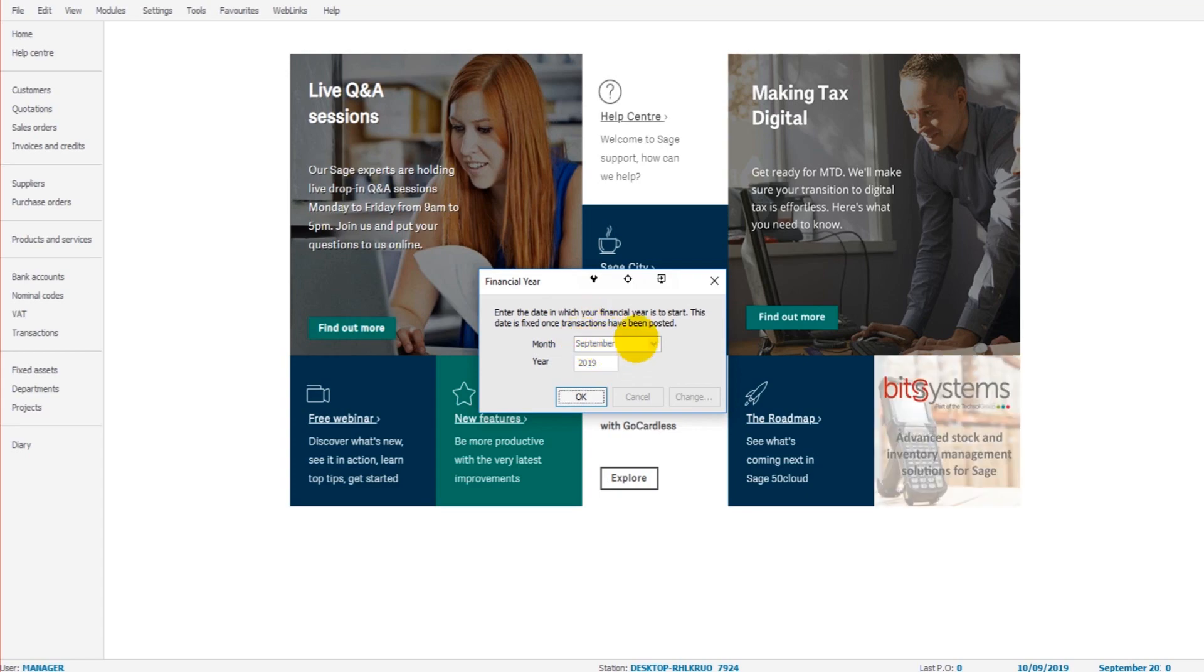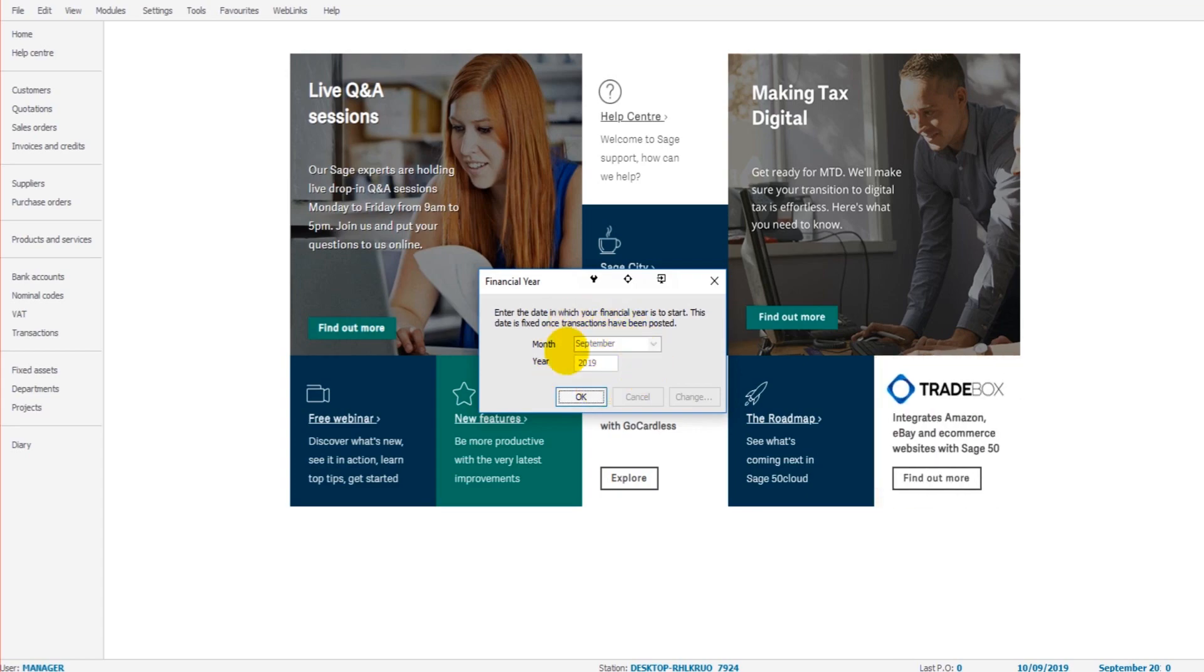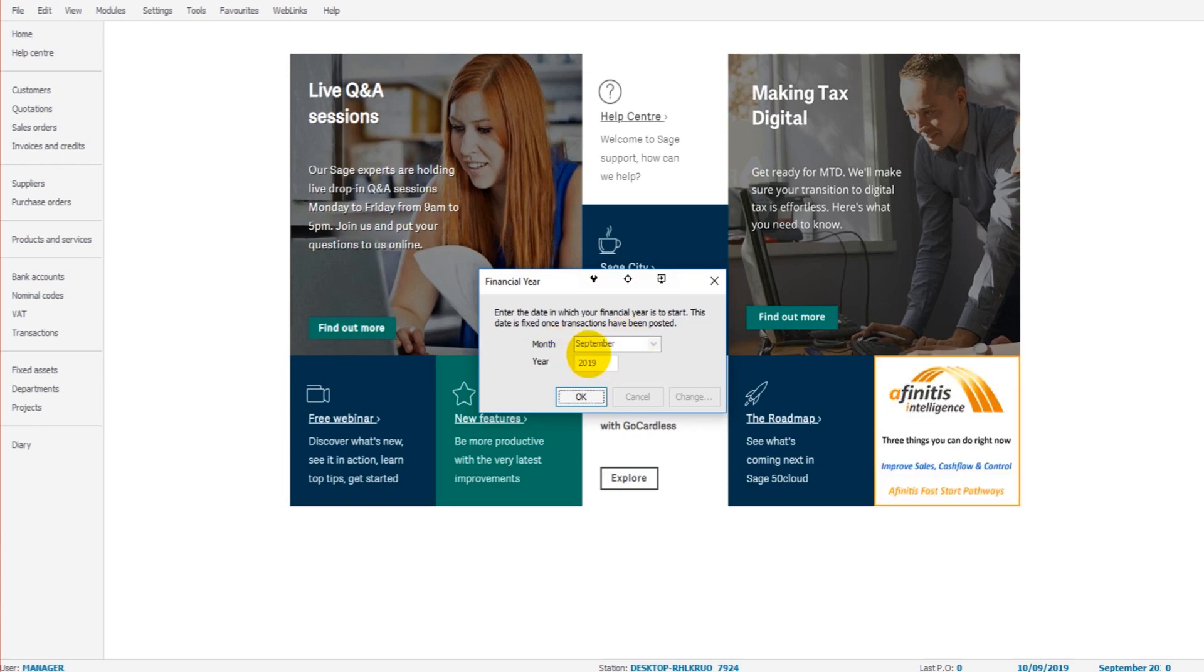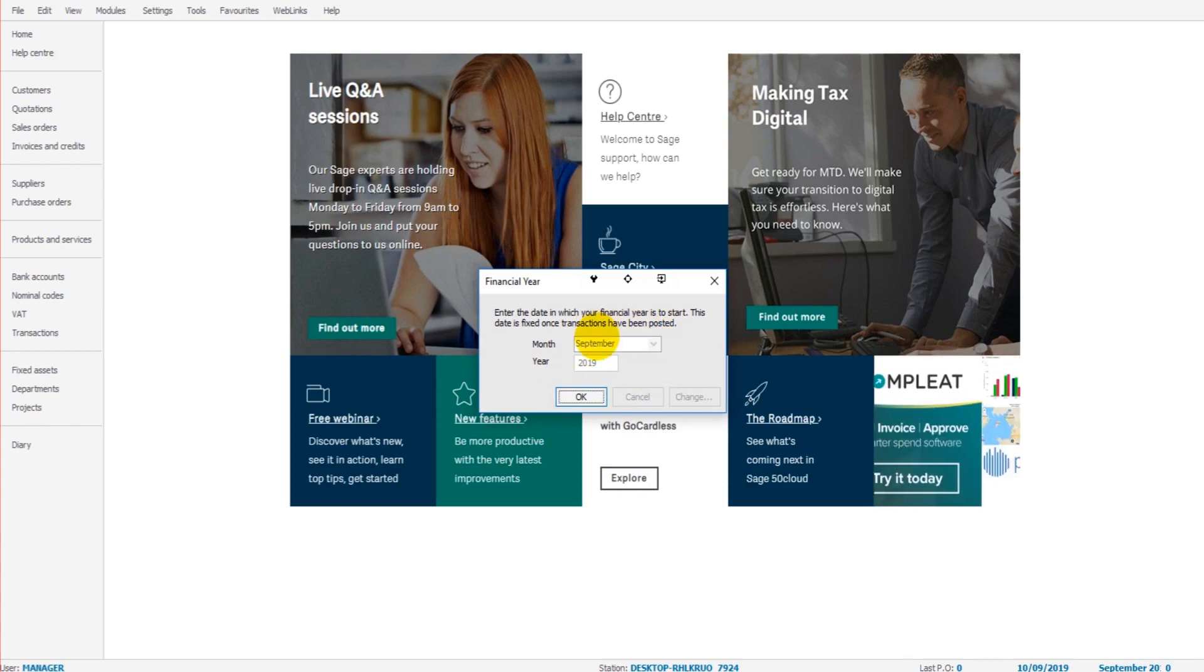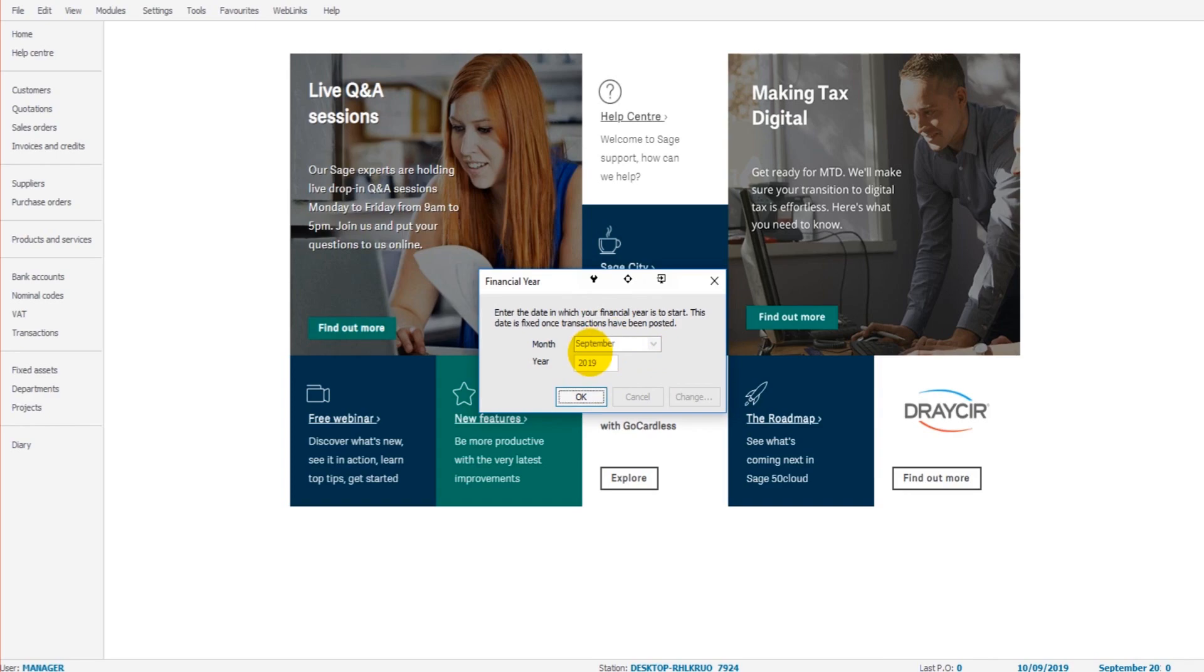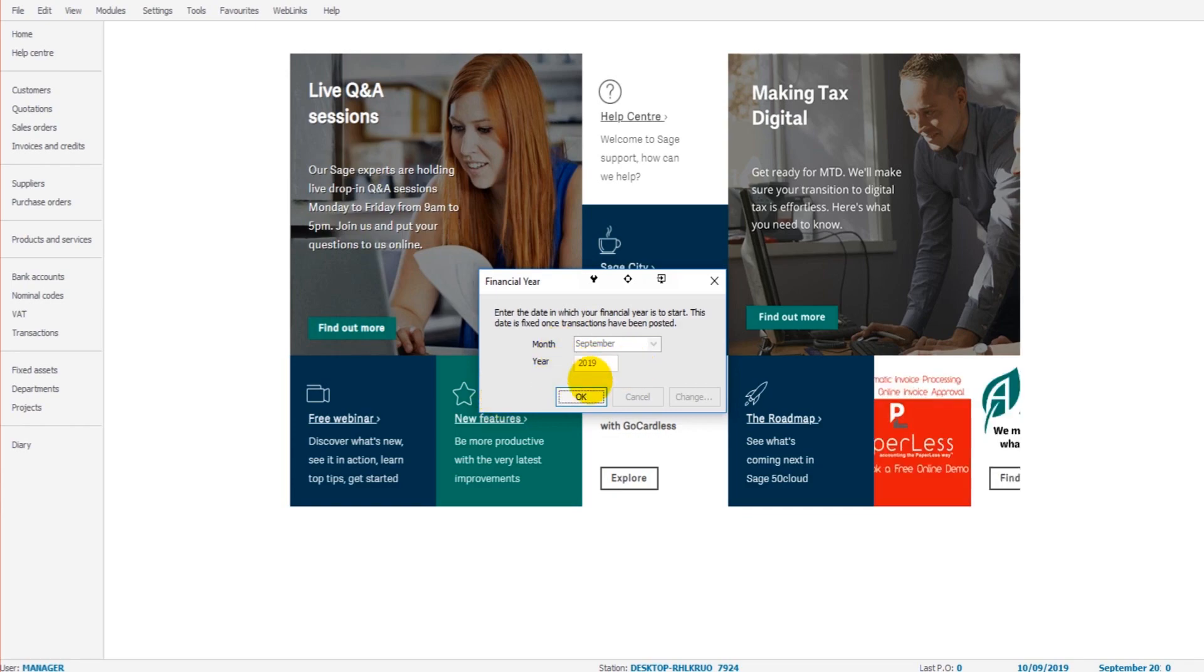And you want to enter the start of the financial year. So if your financial year runs in line with a calendar year, so January to December, then you'll want to put January as the month and then the correct year. So it's currently September 2019. If I was to have started my business at the beginning of this year, I'd put January 2019 in these boxes. If your company or business year runs in line with the tax year, for example April to April, then you would put April 2019 in the box here and click OK.